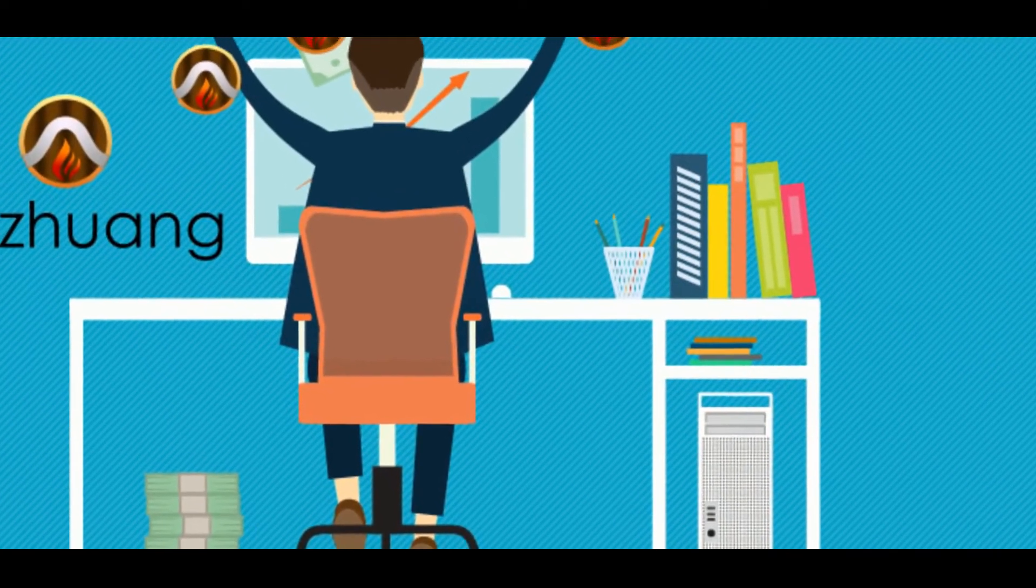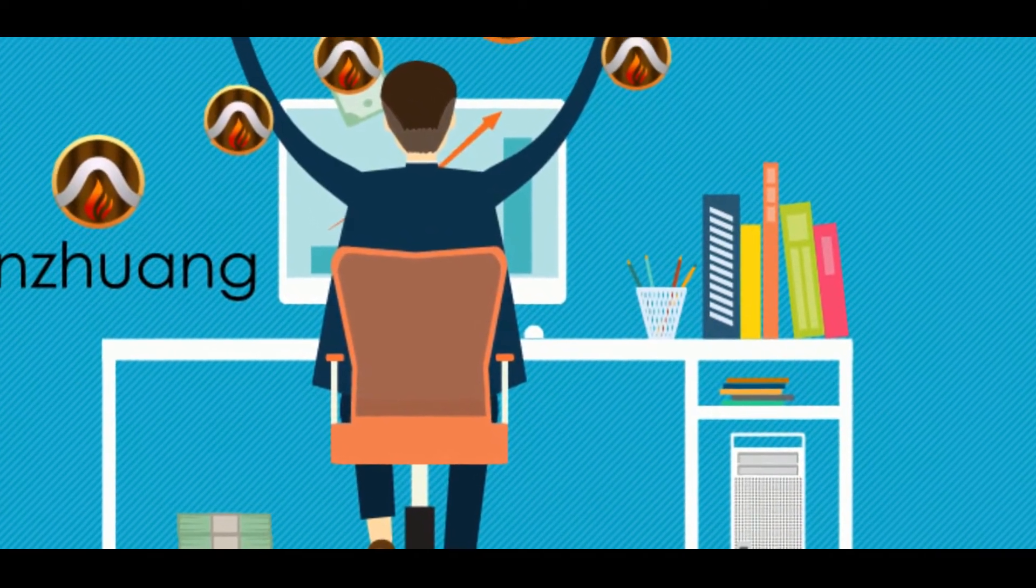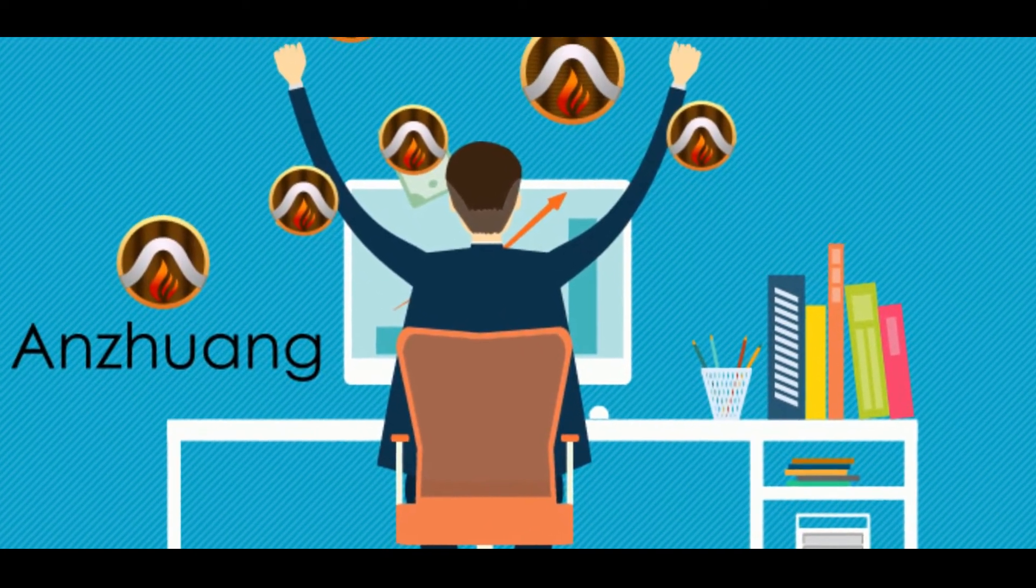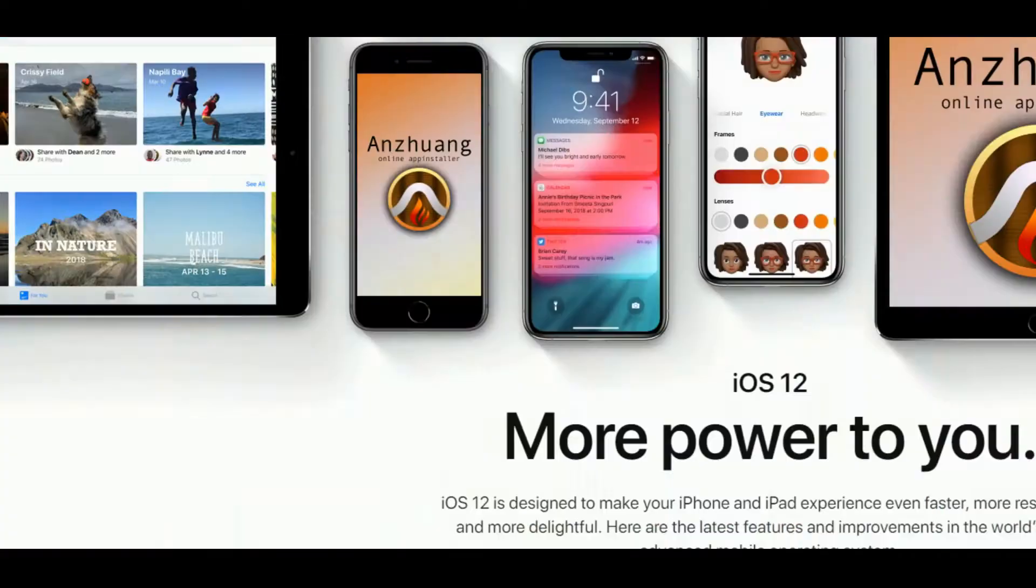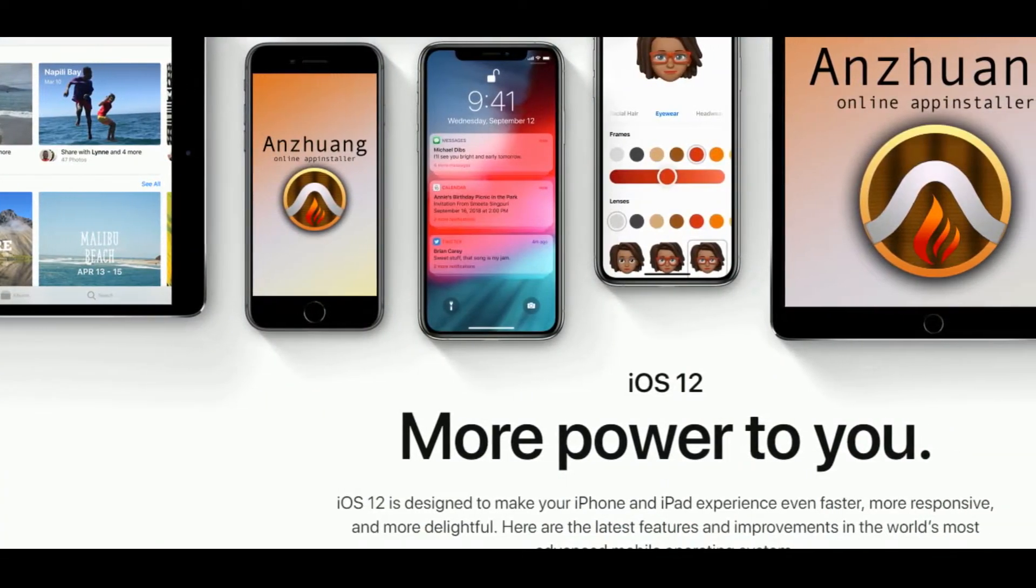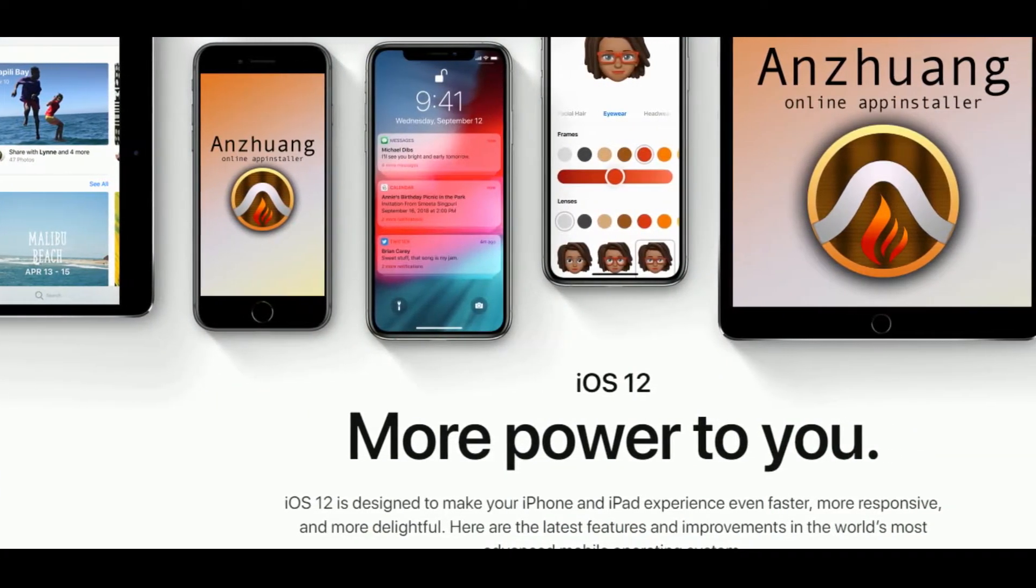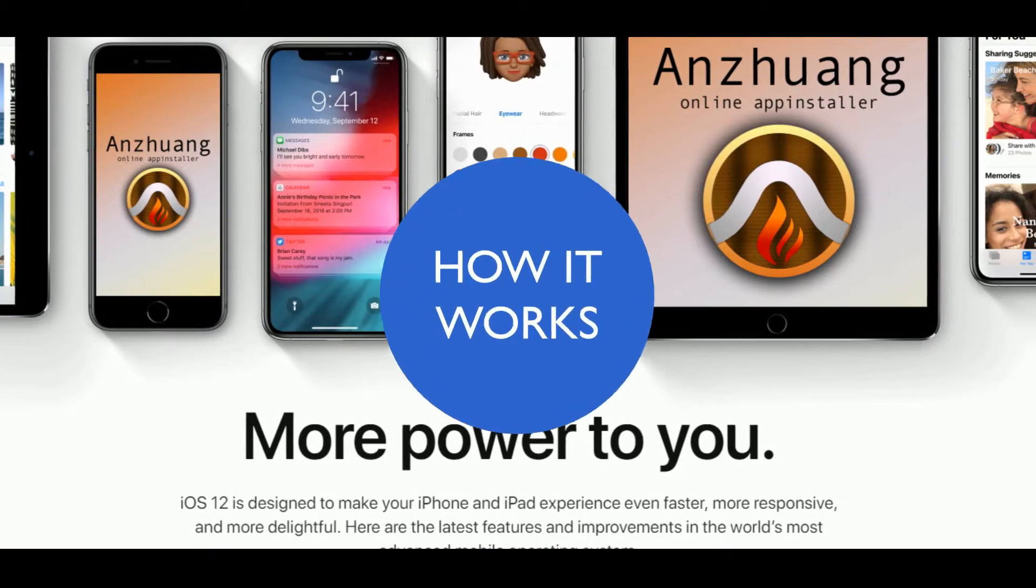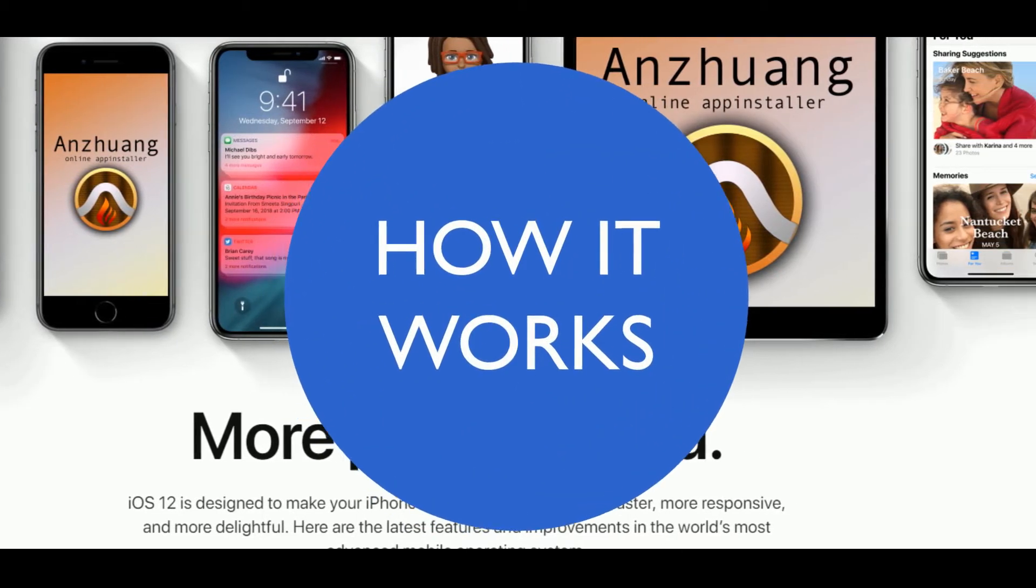Hi guys. There is big news from Anzhuang jailbreak developers. They confirmed that Anzhuang support for iOS 12 and higher versions. Let's see how it works.